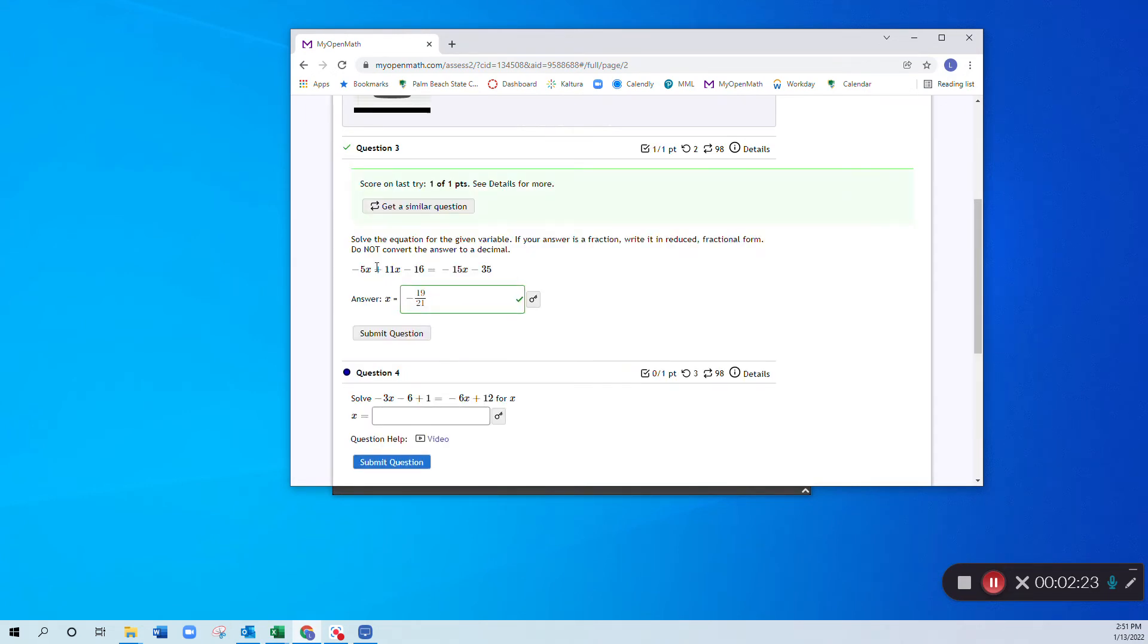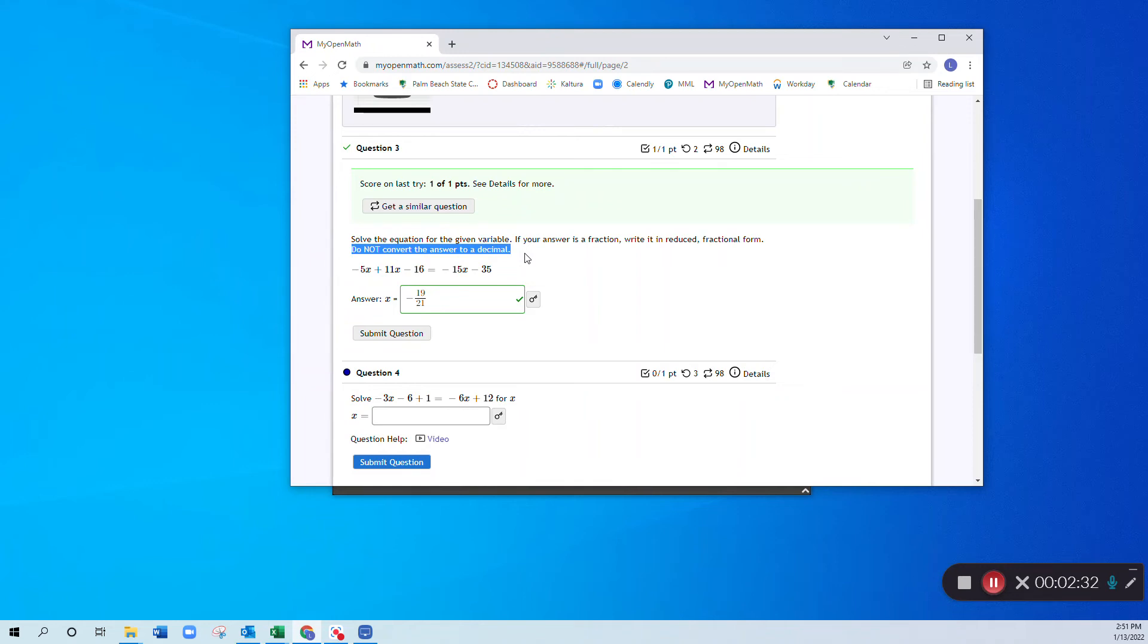Now notice what the directions say here. Do not convert the answer to a decimal. If you type this in as a decimal and hit the submit button, you would have gotten the question incorrect.